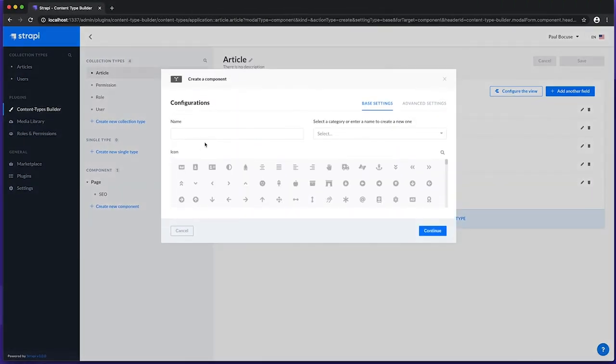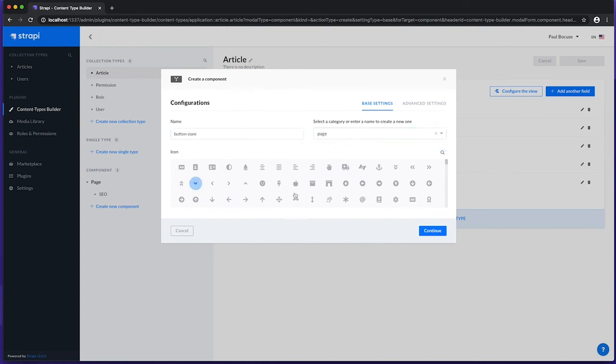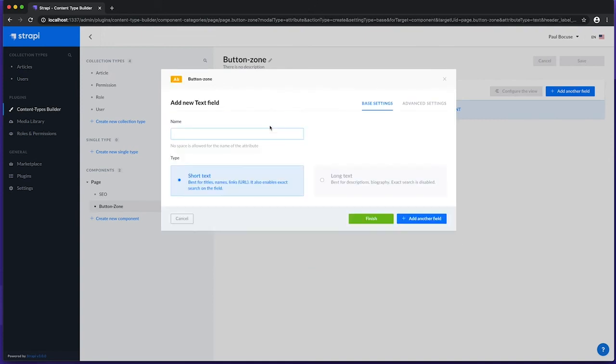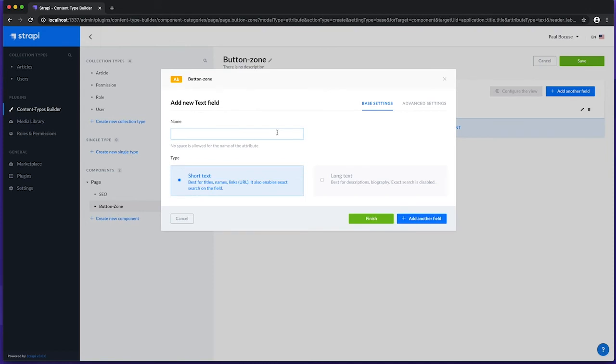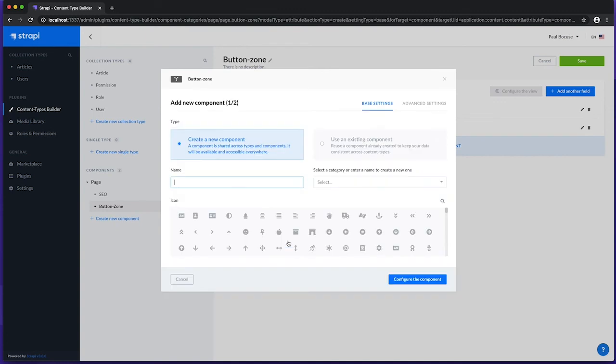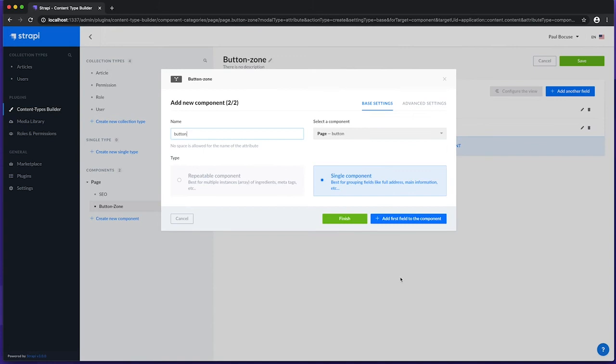Let's start by creating a component named button zone within the page category. And add fields to store its title as short text, the content as long text, and also a component that we'll create on the fly. We'll name this component button, assign it to the page category, and select a suitable icon. Once created, our component field has it automatically selected. We'll name this field buttons and make it a repeatable component.